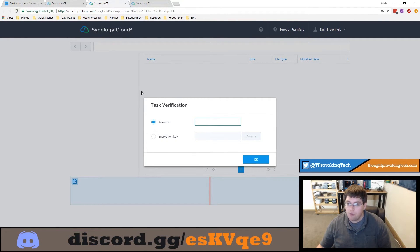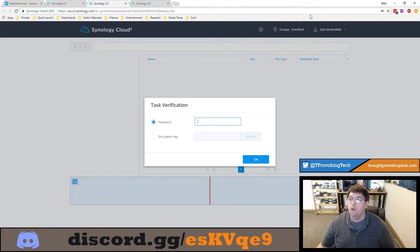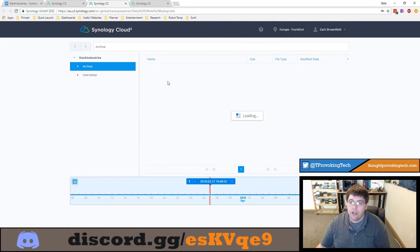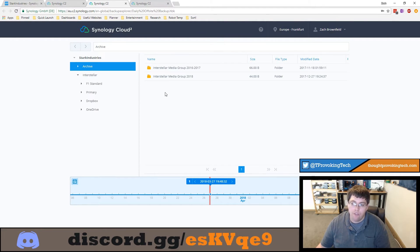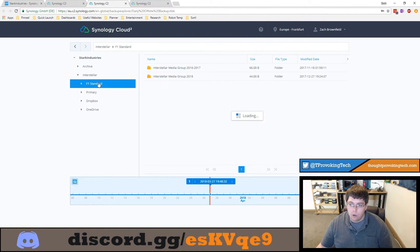If you do have a password on your backup it'll ask you for that password, then enter that password and then you'll be able to proceed. After entering your password you'll see the exact same backup information and folder hierarchy you saw earlier with the local version of the backup Explorer.